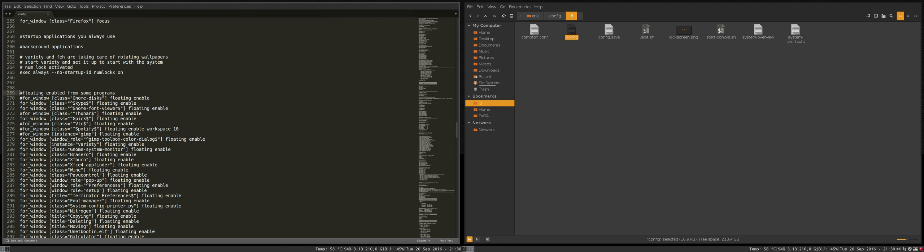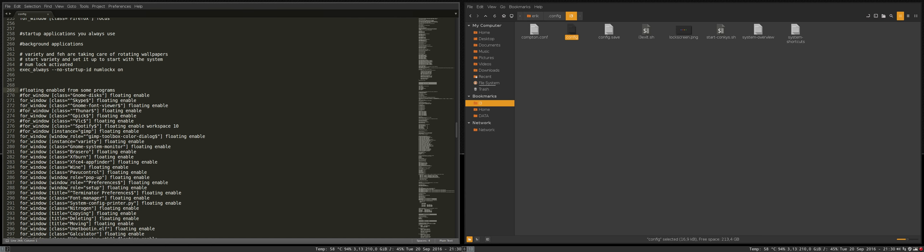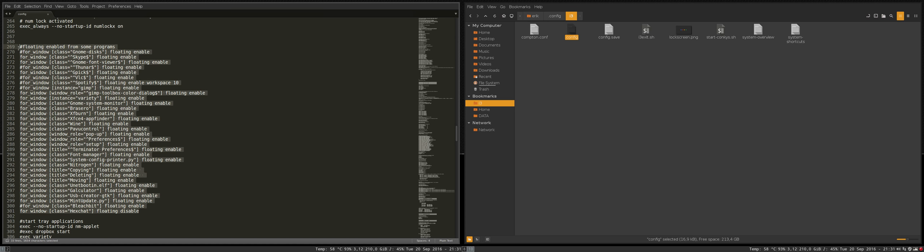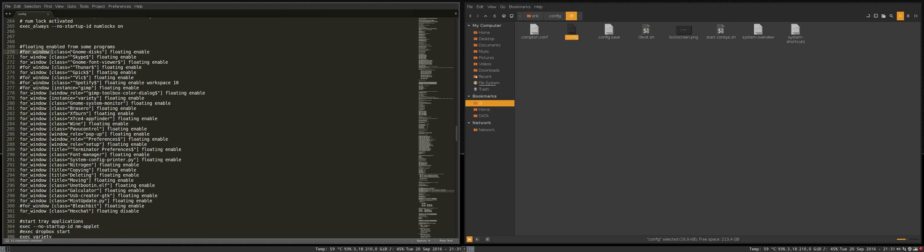This here is something that the diehards of tiling managers will say no that's not a tiling manager, but you are free to use the software the way you want it. Some of the programs I've made floating enabled and this is at the moment since there's a hashtag in front and others are enabled so you can choose yourself and I'll show you how.